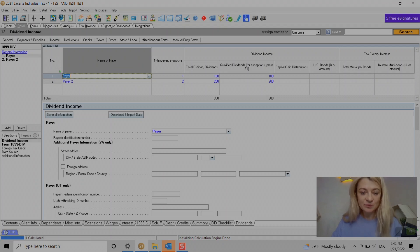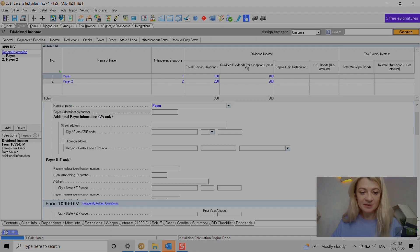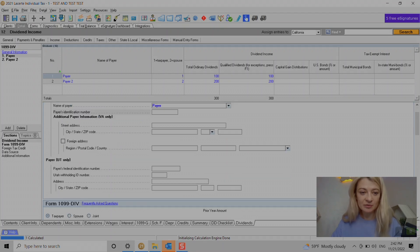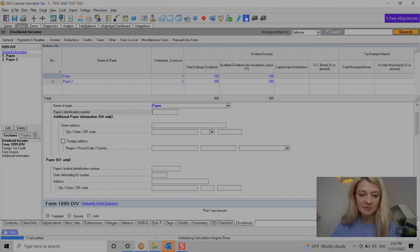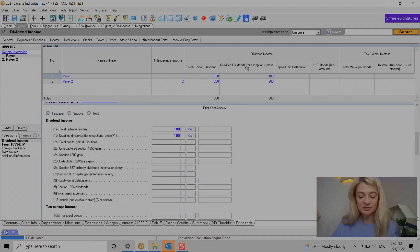Also under details, we have to enter name of the payer, payer identification number, street address. I think those are not required. I think EIN might be required, might be not, I don't think it is.